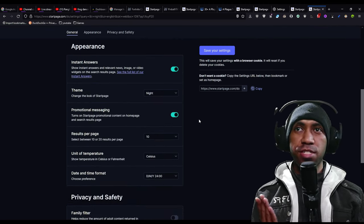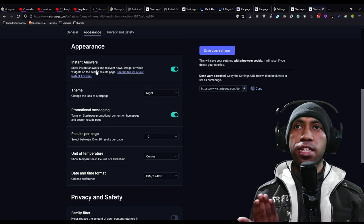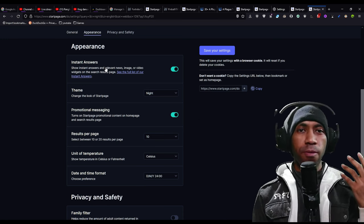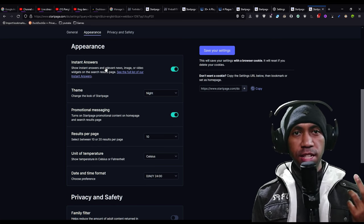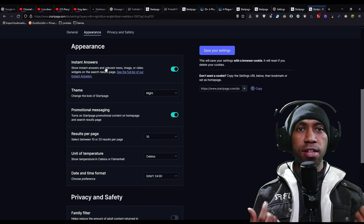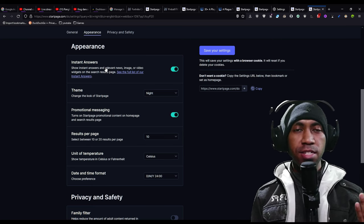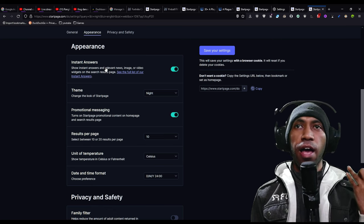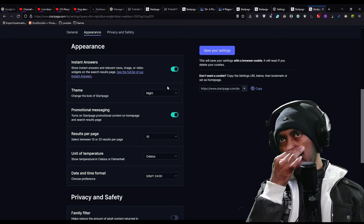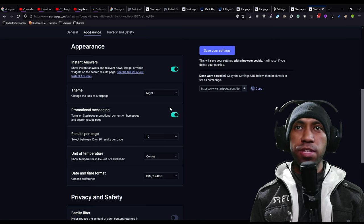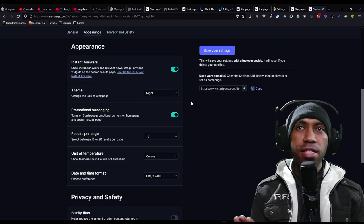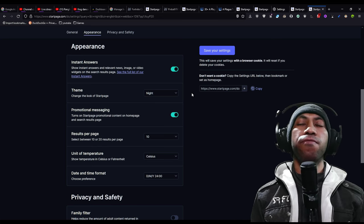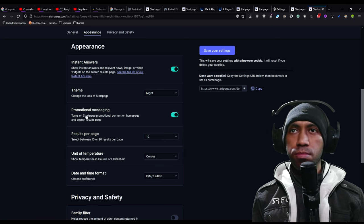Next is appearance. Like instant answer, if you want to search like instant answer like weather or currency exchange, it will help you. You can choose a lot of themes like light, dark, air, and night. I like night. You can choose based on your favorite preference.